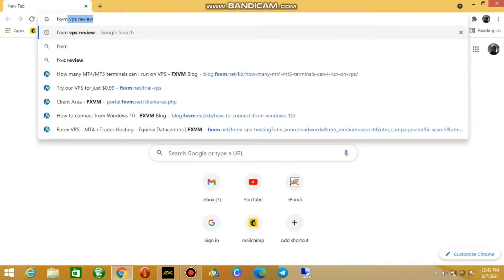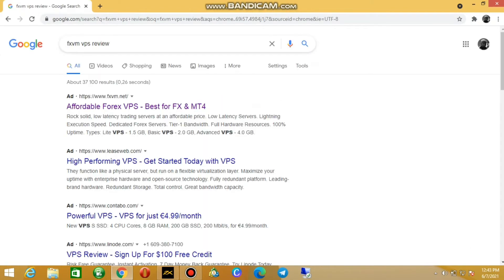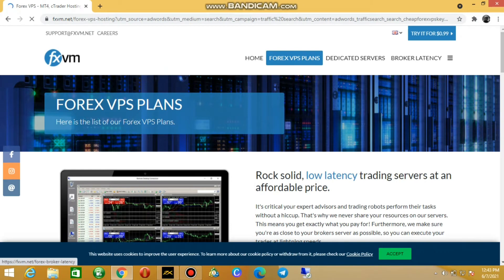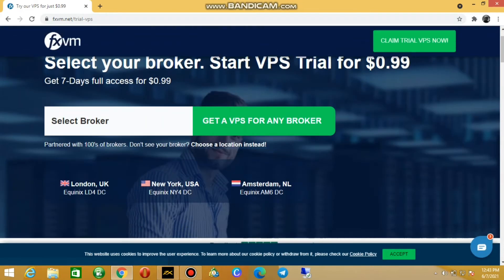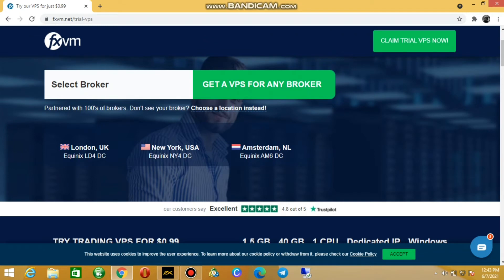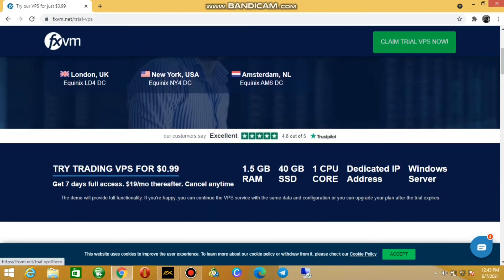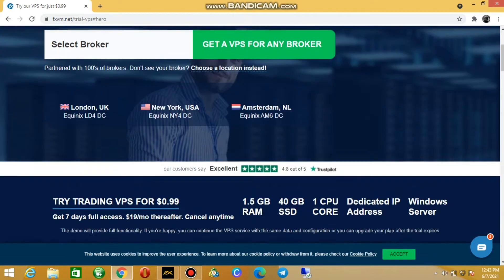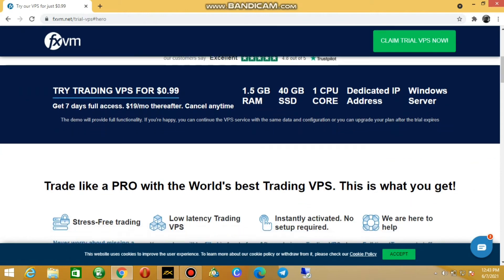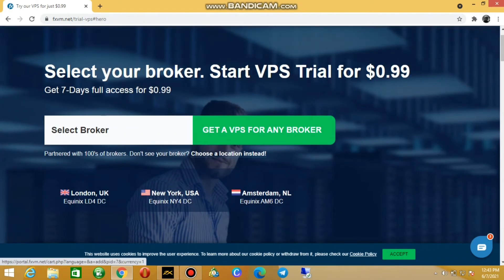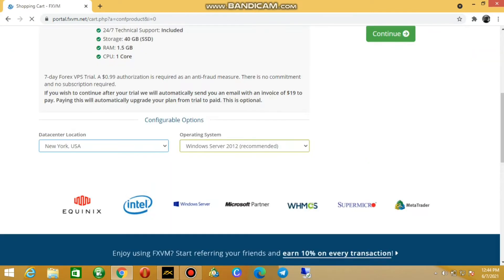The first thing you do is go to Chrome and go to fxvm.net. It's one of the cheapest service providers offering affordable VPS access for basically one dollar. Go to the top of the site and you'll find the trial option. It's a network company that offers VPS hosting. You don't even need to select a broker — just click 'Claim Your VPS Trial Now,' click 'Full Trial,' and register your details.